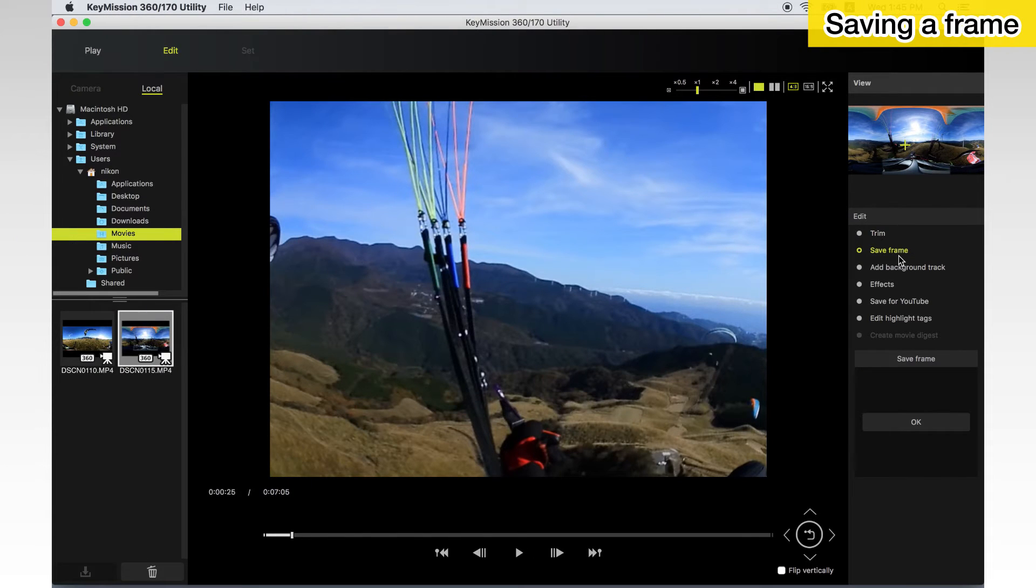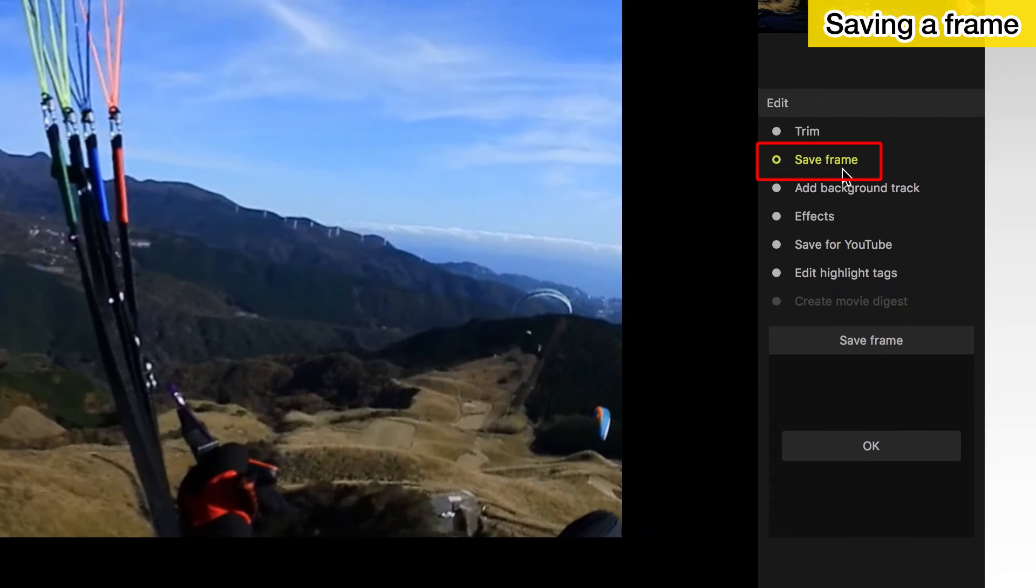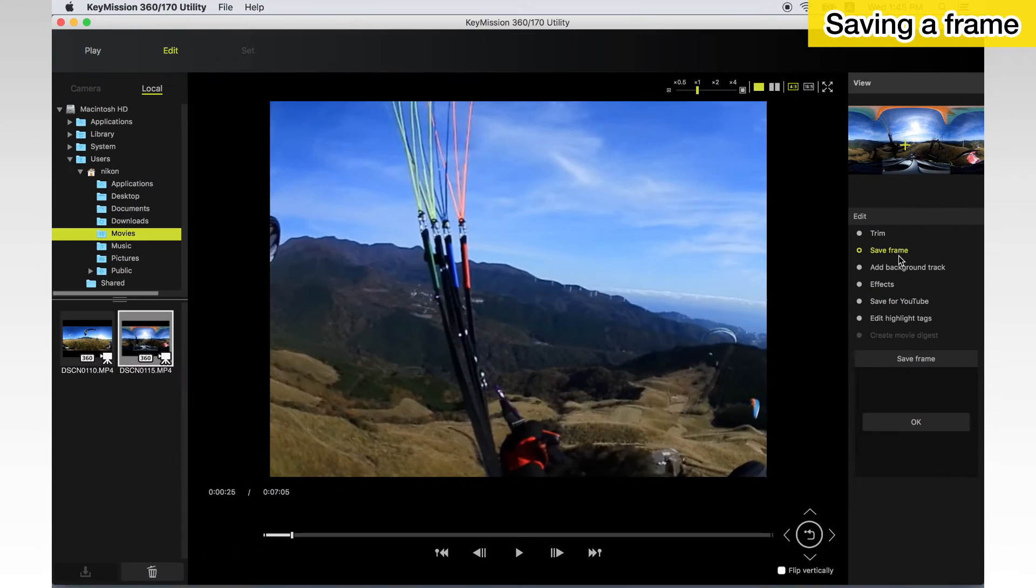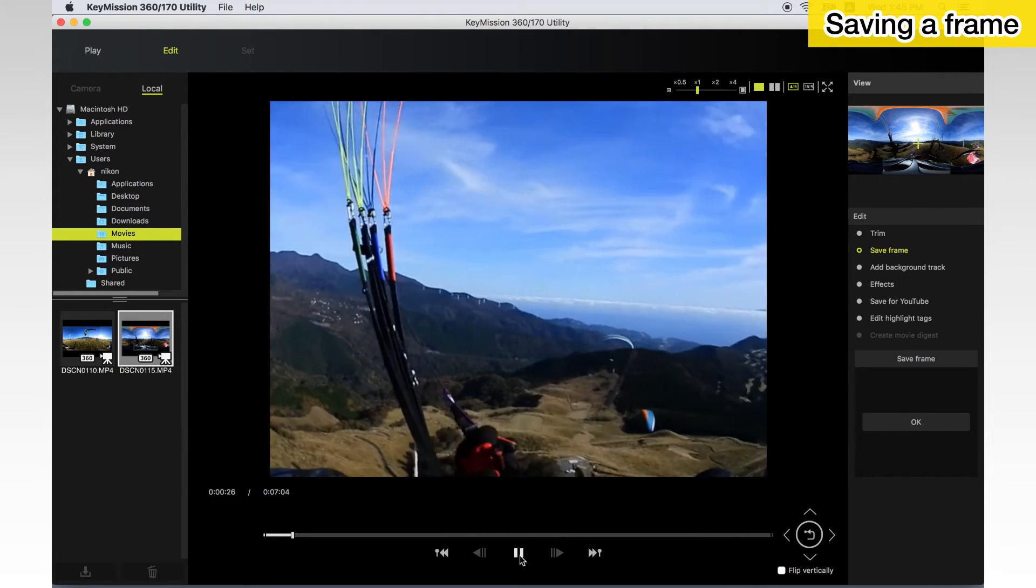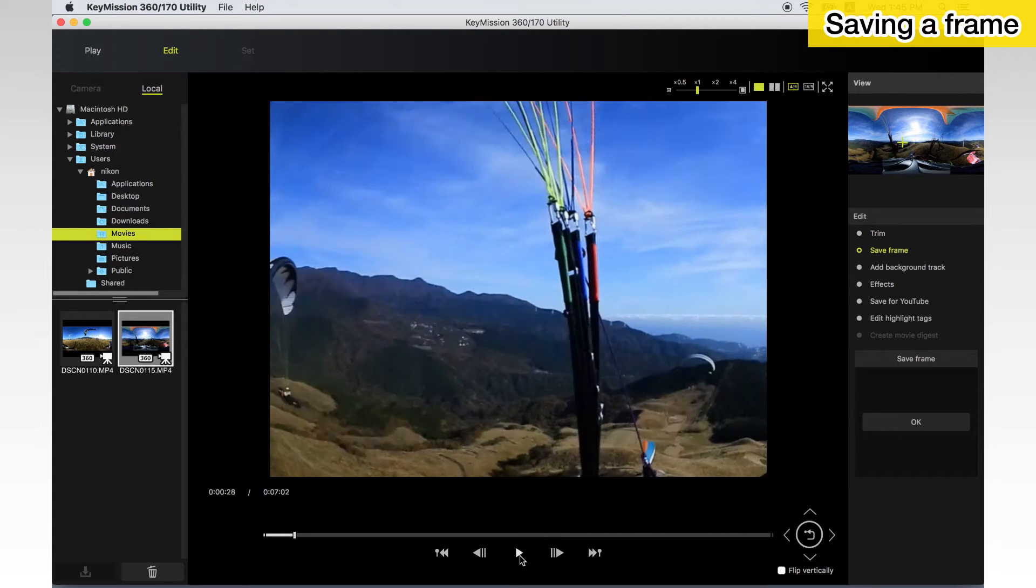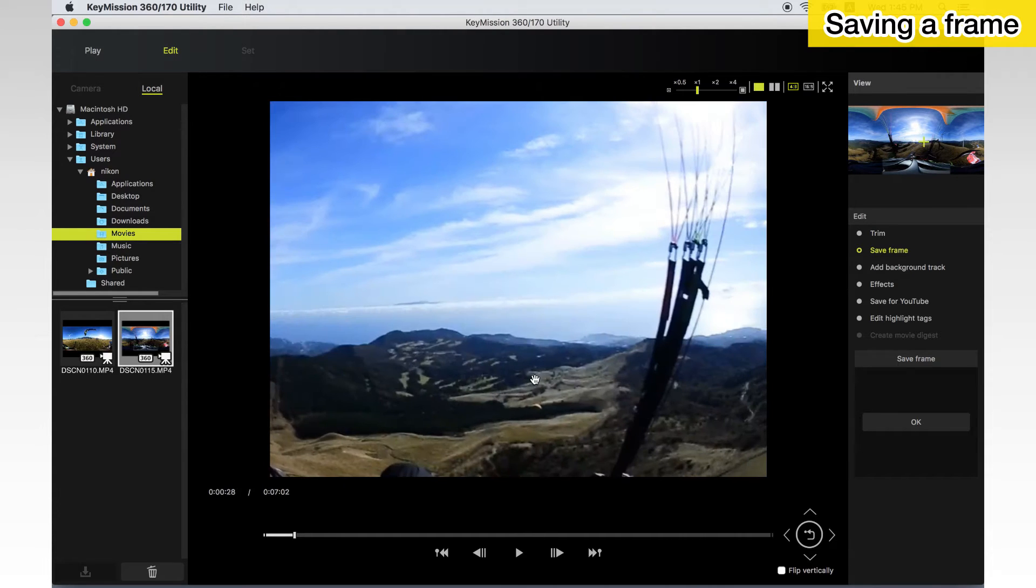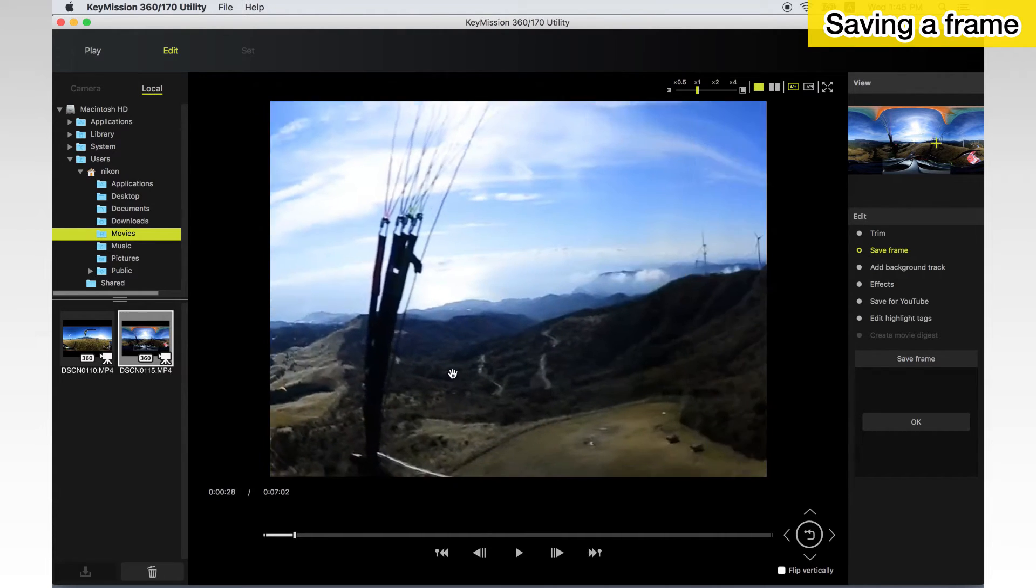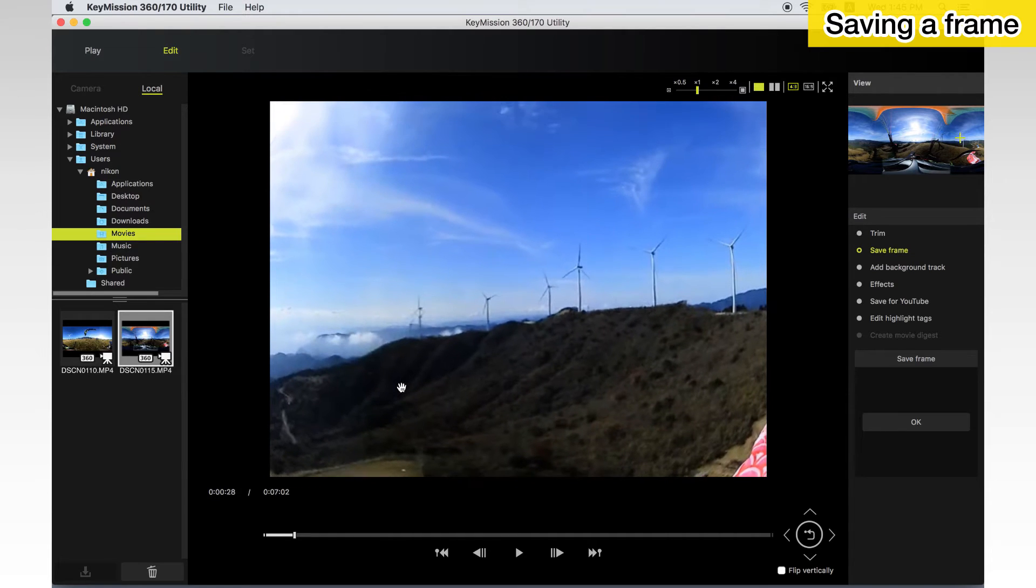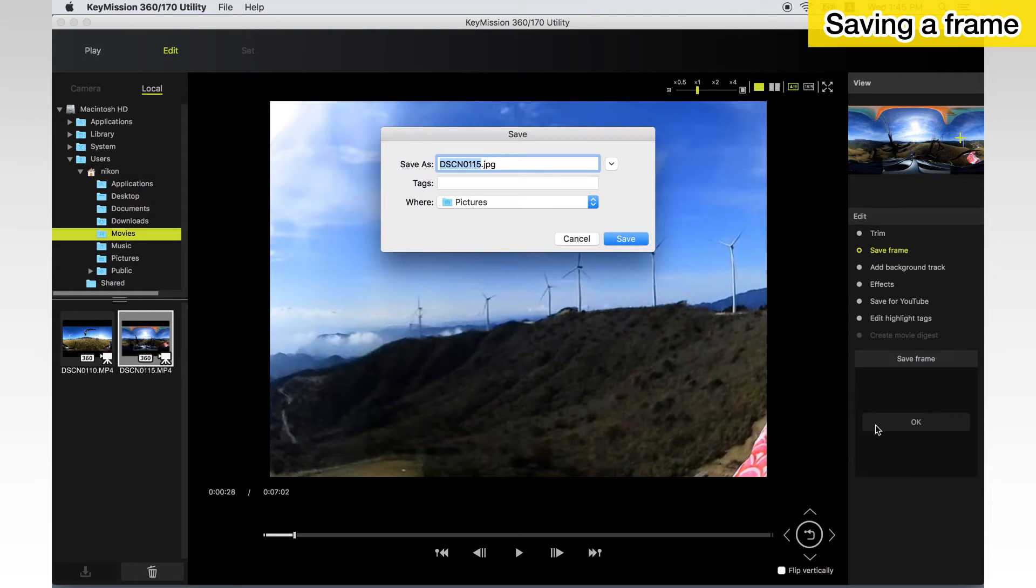You can save a still copy of any selected frame in a movie. Select Save Frame in the tool palette and pause playback on the desired movie frame you want to save as a still copy. In the case of spherical 360 degrees content, you can drag the frame to select a viewpoint. Click OK. Then enter a name, choose a destination and click Save.